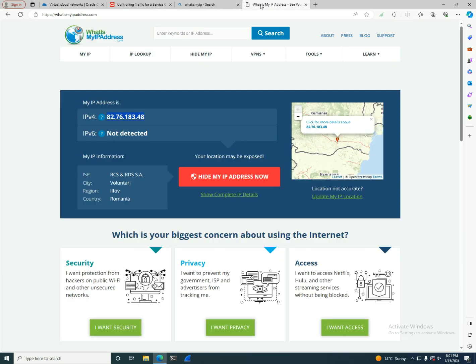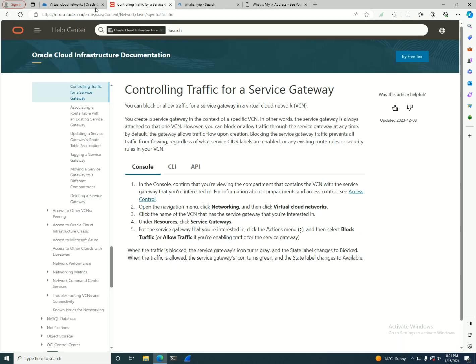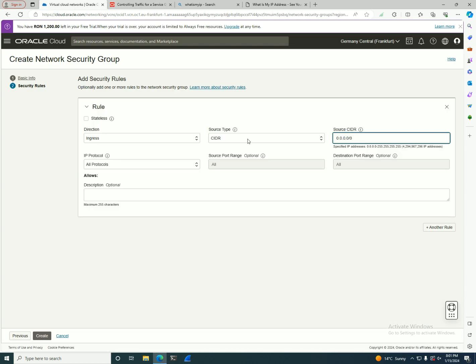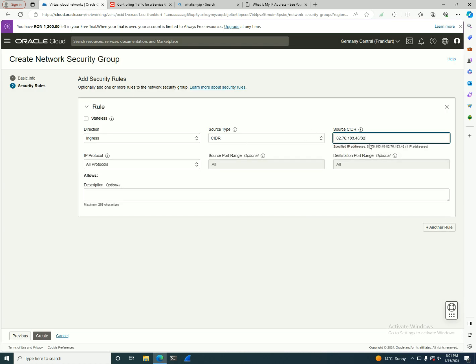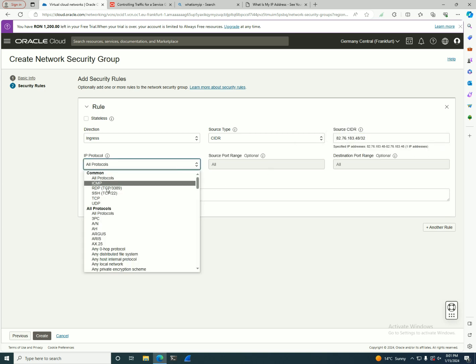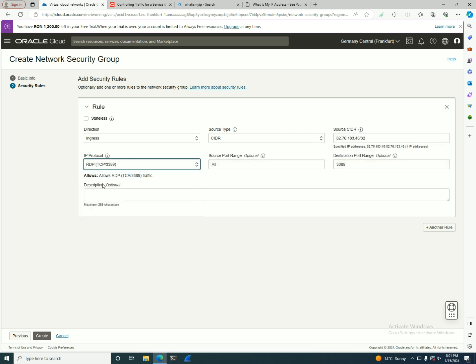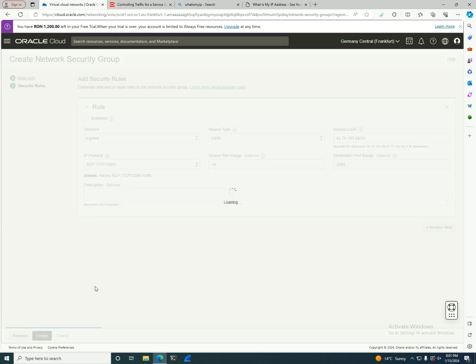At this point I will go to the virtual cloud network. Source IP is gonna be my IP. I'm gonna put a slash 32 - it's only one IP if I'm gonna use a slash 32.